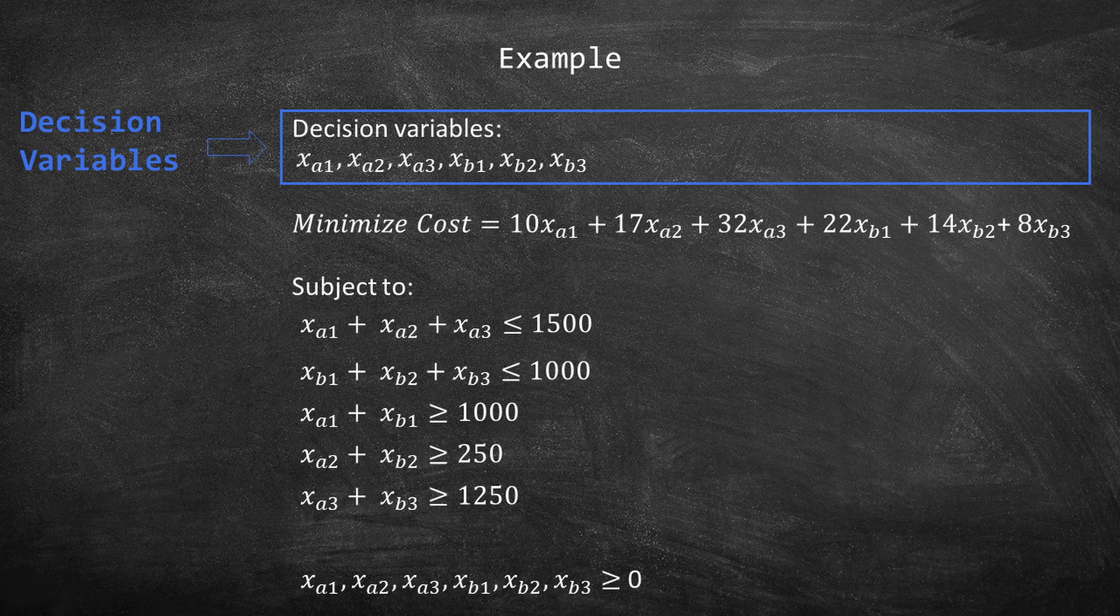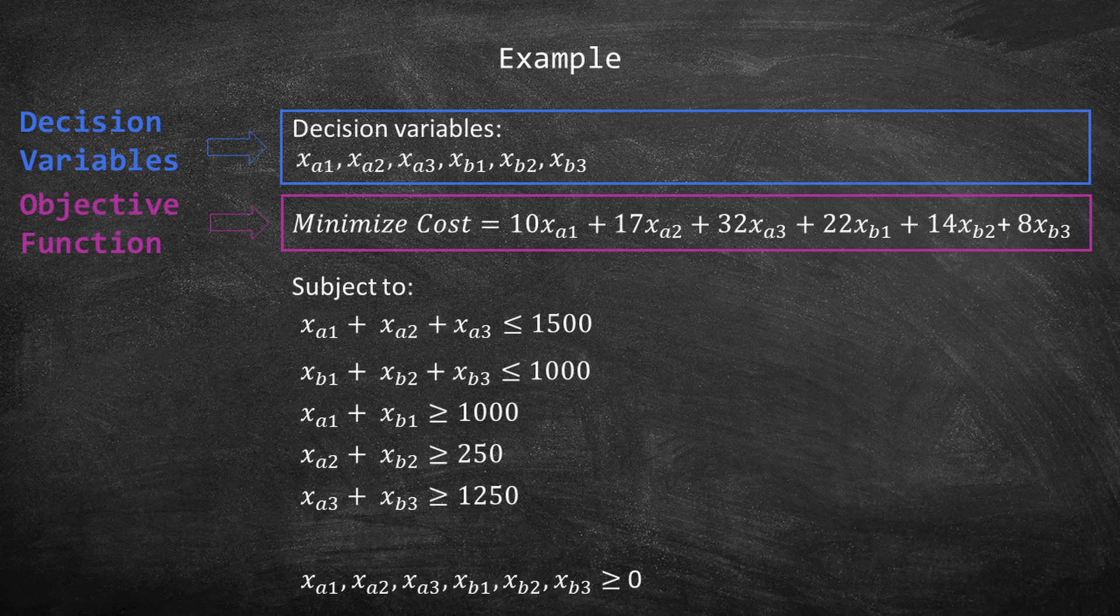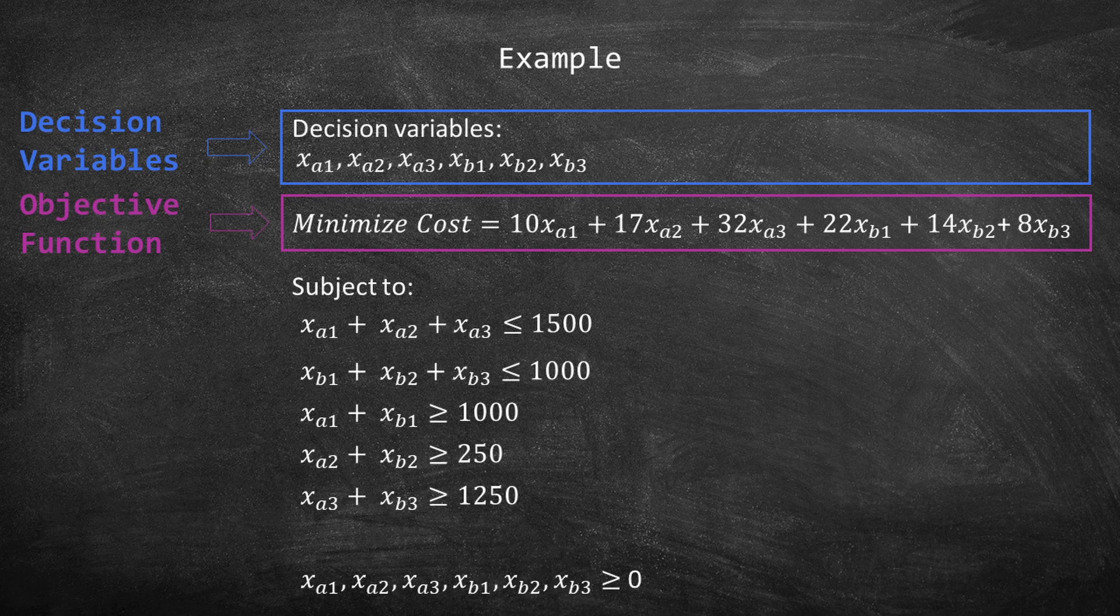Just so you know, in this video I'm not going to discuss their meaning. The objective function is to minimize the cost, which is equivalent to 10xA1 plus 17xA2 plus 32xA3 plus 22xB1 plus 14xB2 plus 8xB3.